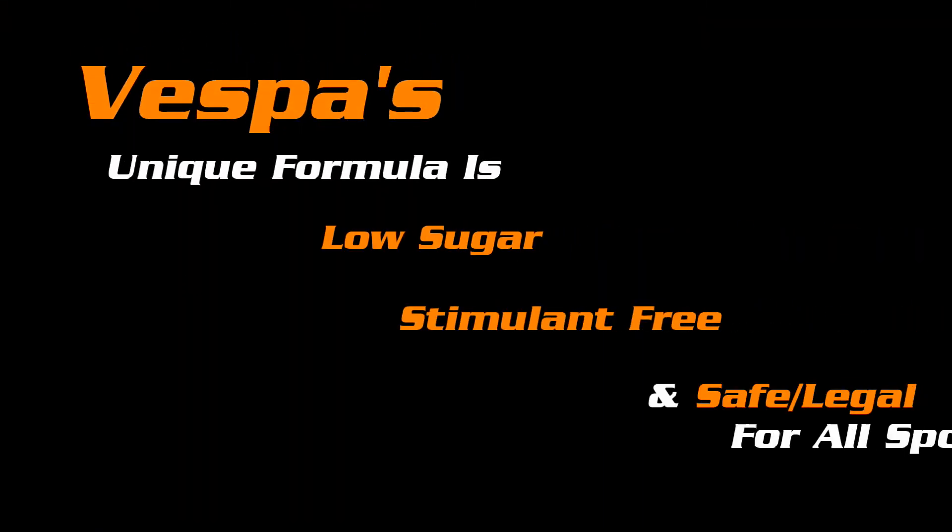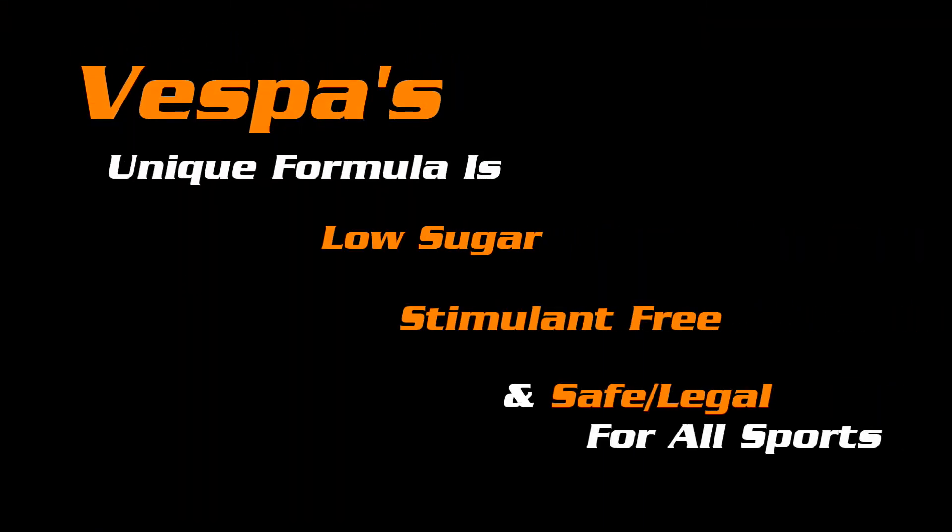So when you think of Vespa as a catalyst to tap into your unlimited calories, then you start to see the value of Vespa.